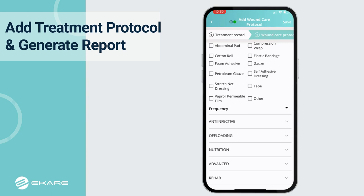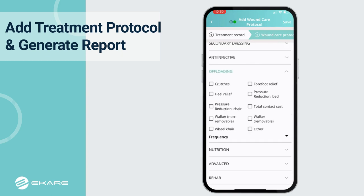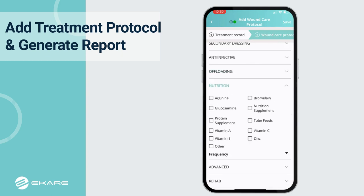Users can also document anti-infective, offloading procedures, nutrition, and much more.